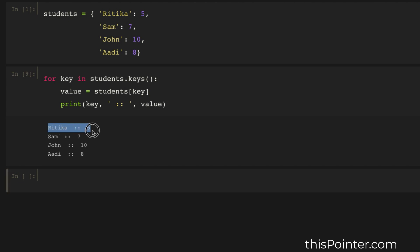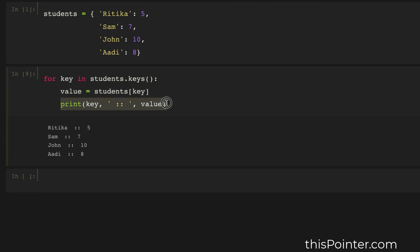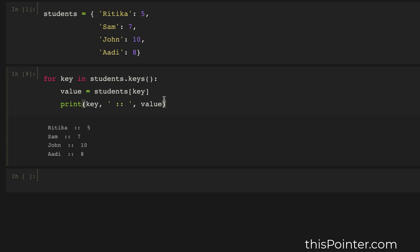Like the previous solution, here we printed the first key-value pair in the first line and the second key-value pair in the second line. Although this approach prints all key-value pairs line by line, it is not as efficient as the previous one — because first we are iterating over all the keys of the dictionary, and then for each key we are fetching its value separately. So this extra step makes the first solution using the items() function the best solution.